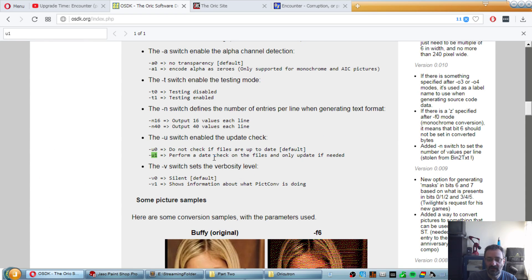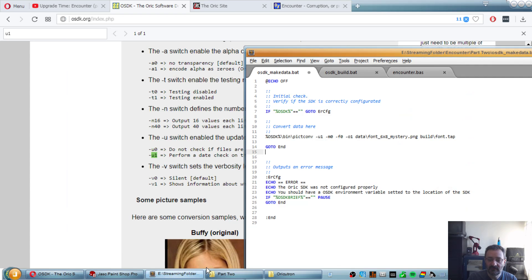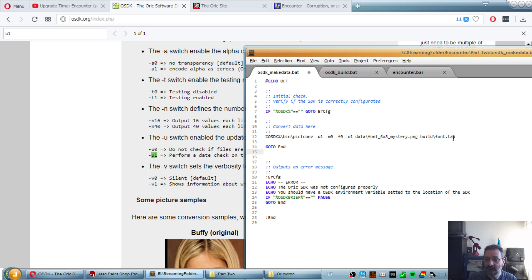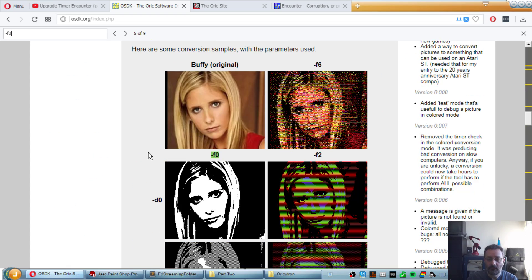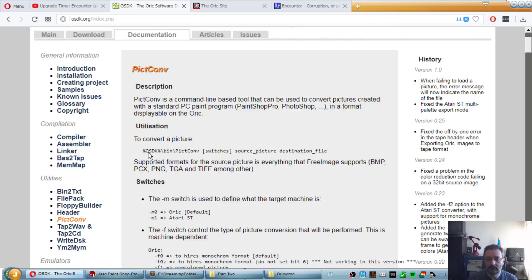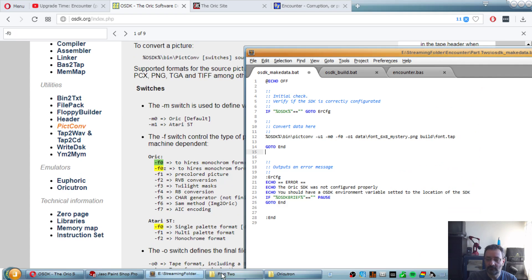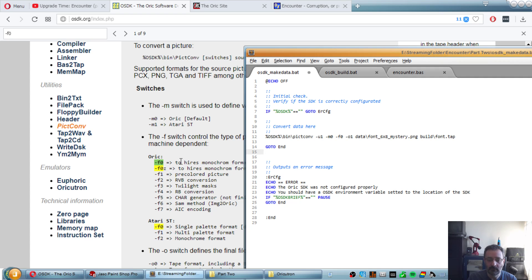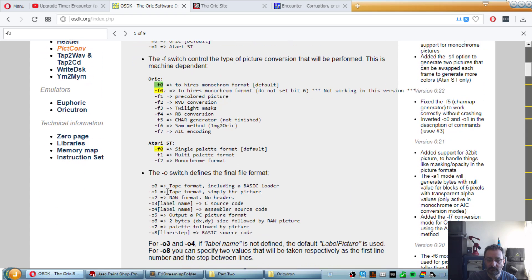Perform a date check on the files and only update if needed. This is not strictly necessary, but what it means is that if this file does not change, then the TAP file, if it exists, is not regenerated, which is very practical if you have a lot of files you change regularly. F0, it's the default format, which is it does not handle any color change. It just assumes that it's a pure binary black and white output, which is perfect. O1, which is TAP format, simply the picture.